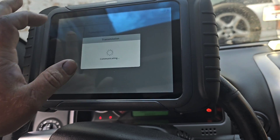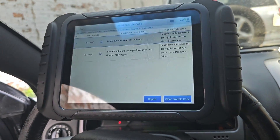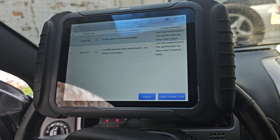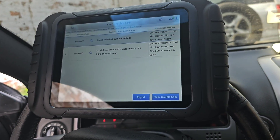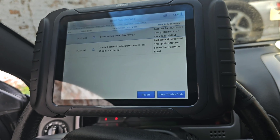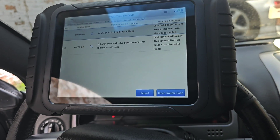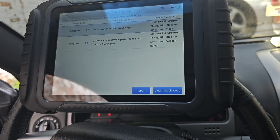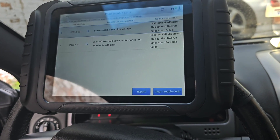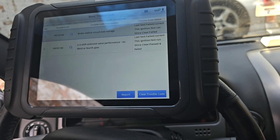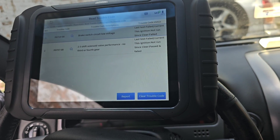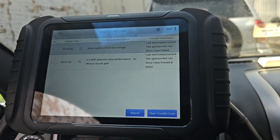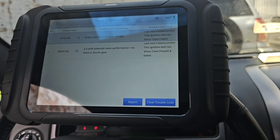Let's go to transmission. Brake switch circuit low. P0757 two-three shift solenoid valve performance, no third or fourth gear.